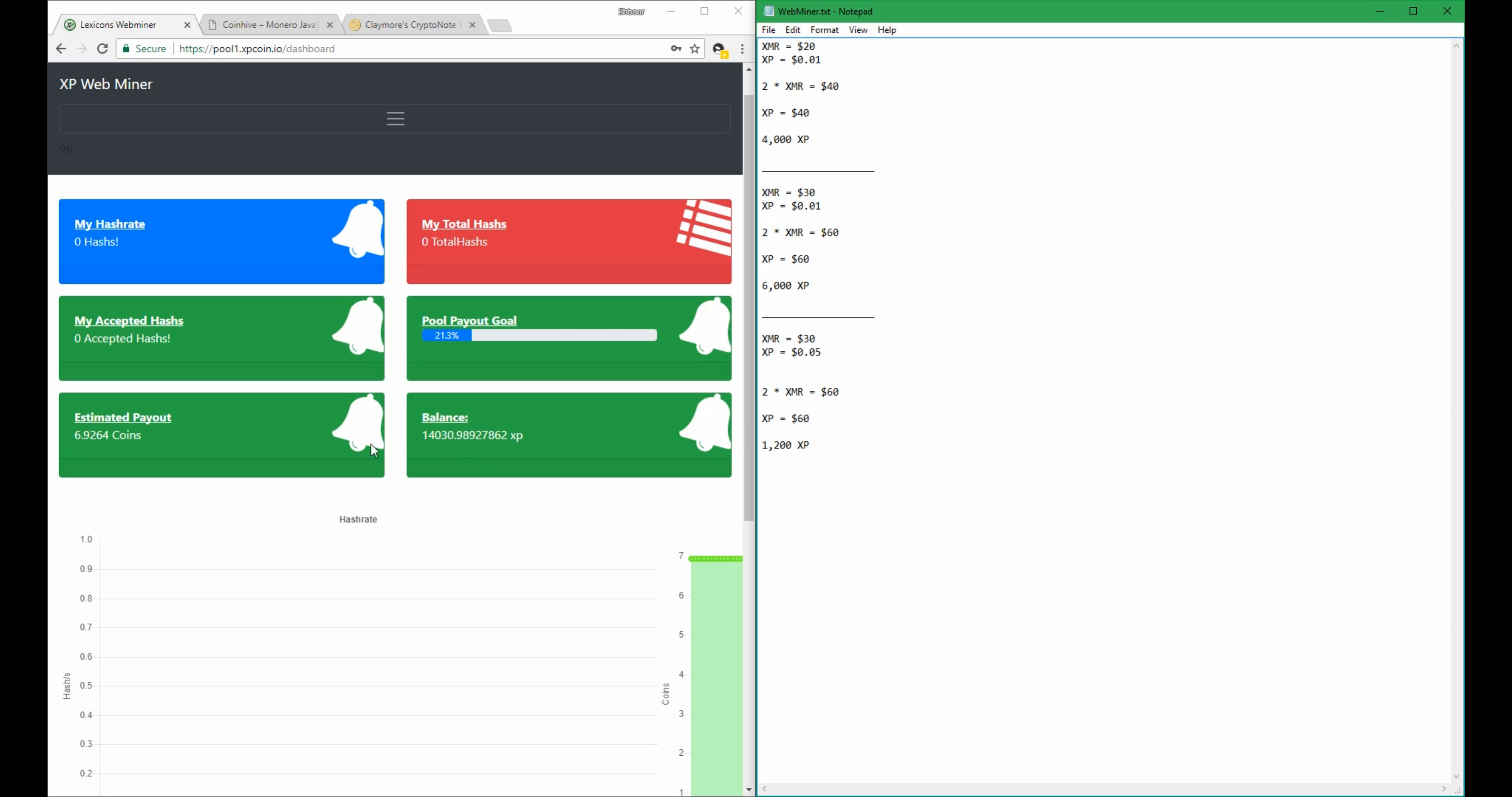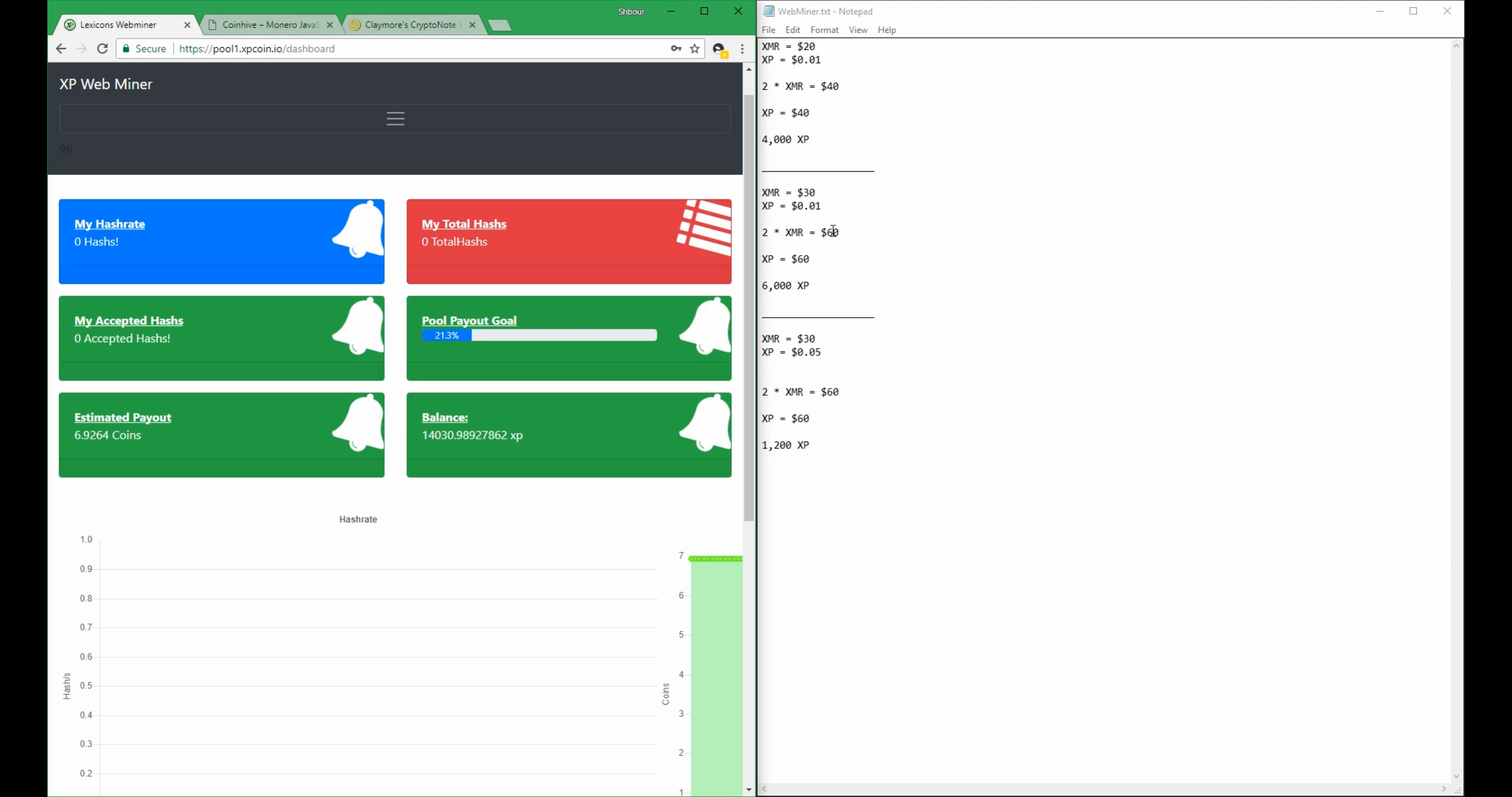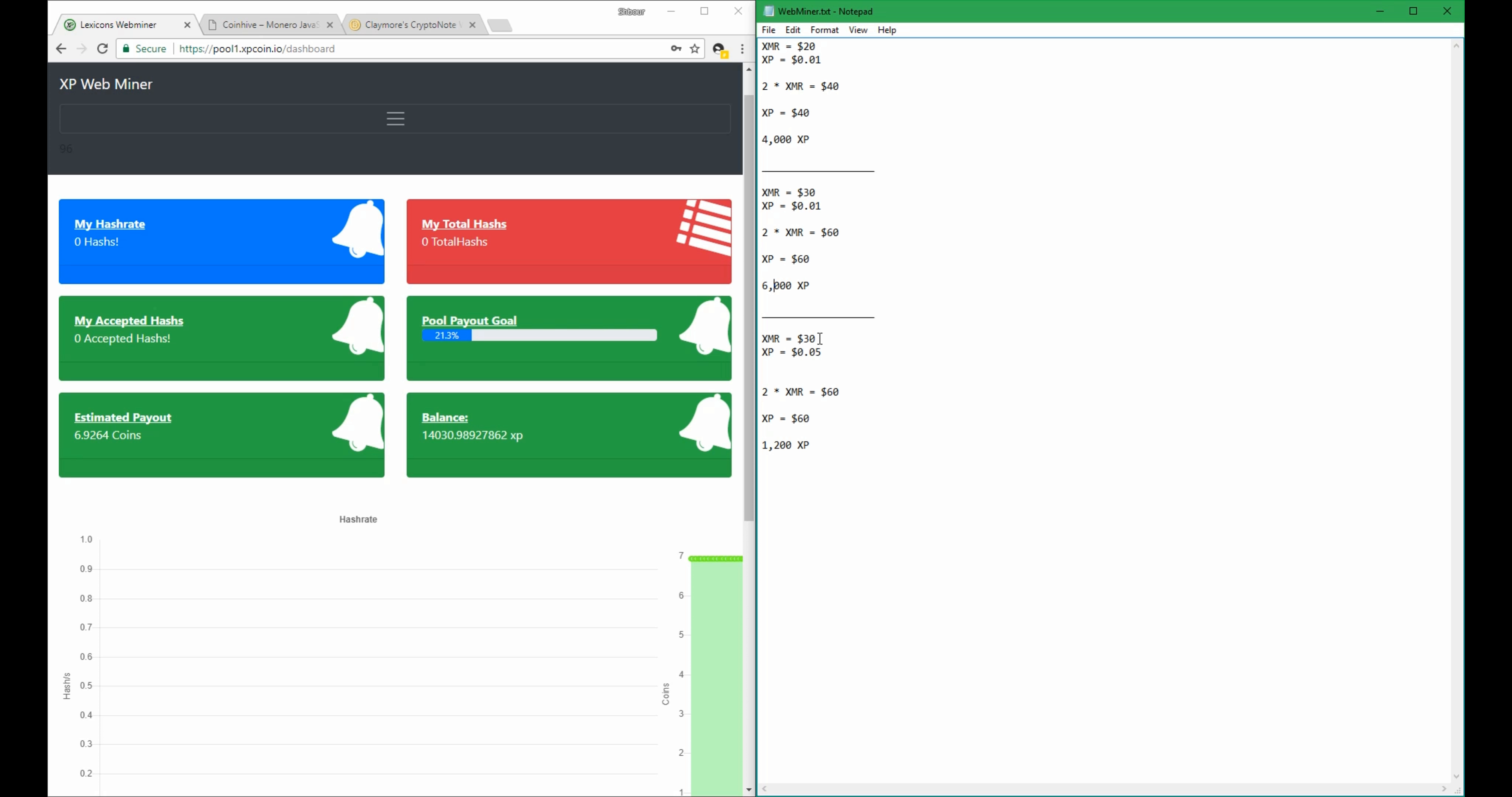So with that being said, if the estimated payout happens in this scenario, when both are low, then you will receive 4,000 XP. If you receive your payout while XMR is high and XP is low, then you will receive a lot of coins. If you receive a payout while XMR is high and XP is high, then you will get a low to medium amount of coins.